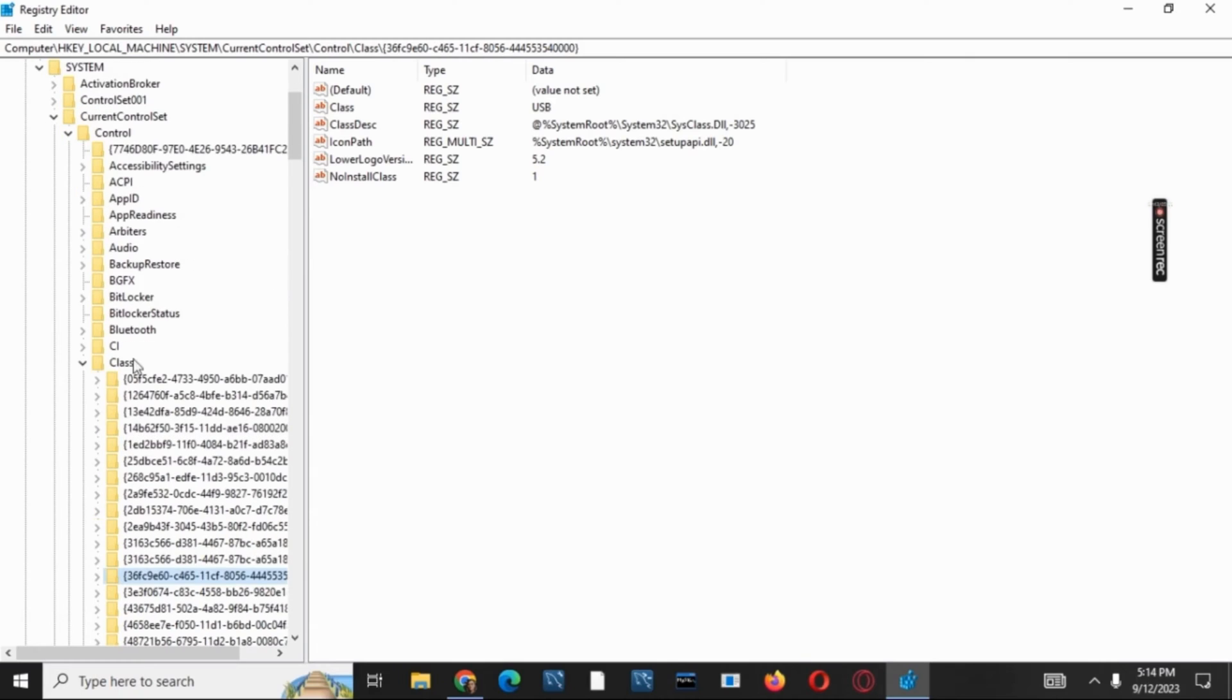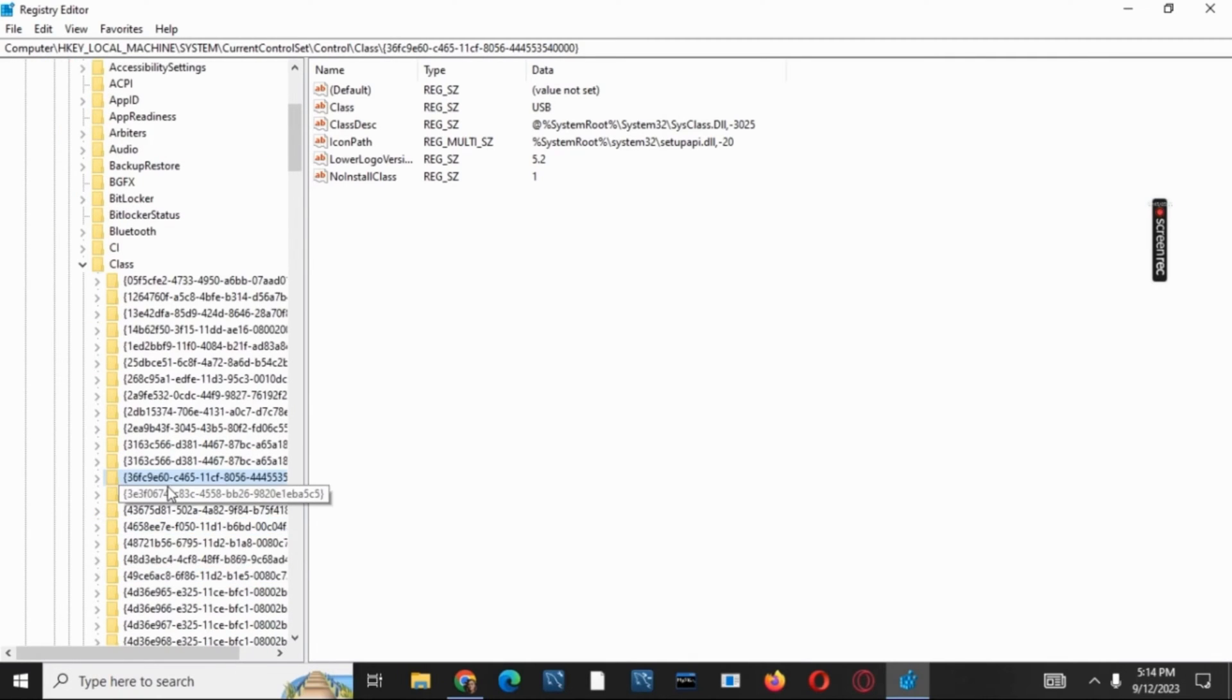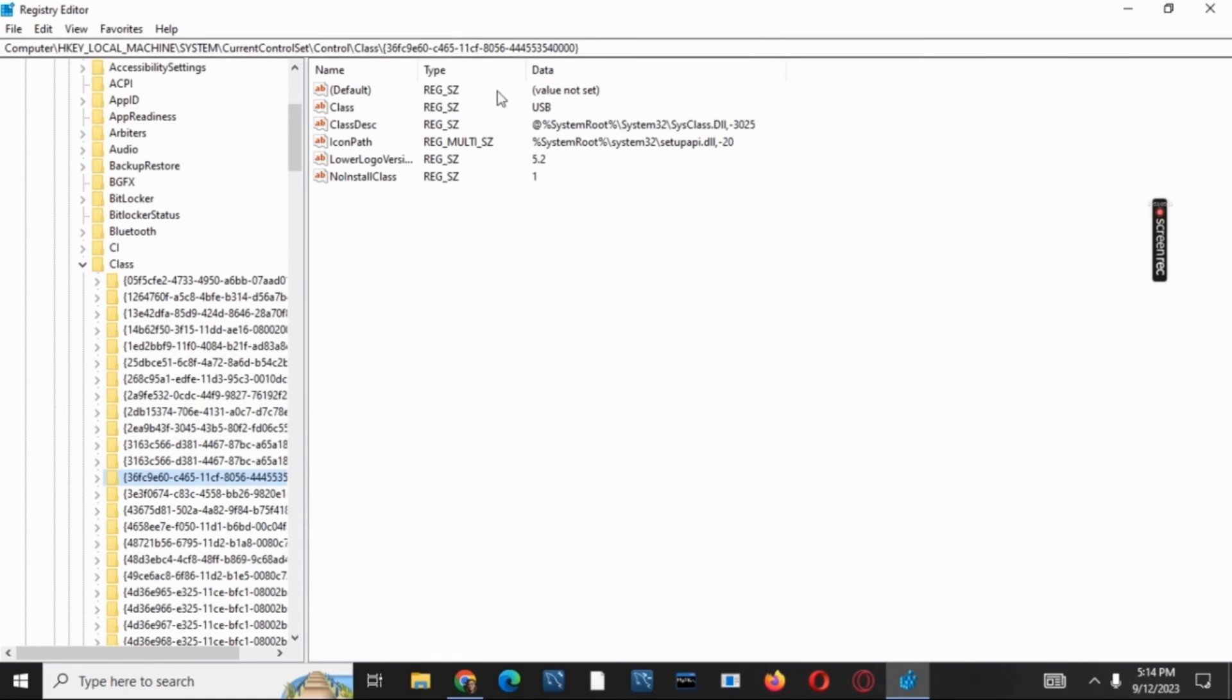Then search for the specific folder which says 36FC9E60. Once you tap on it, on the right side of the screen you must see Upper Filters.